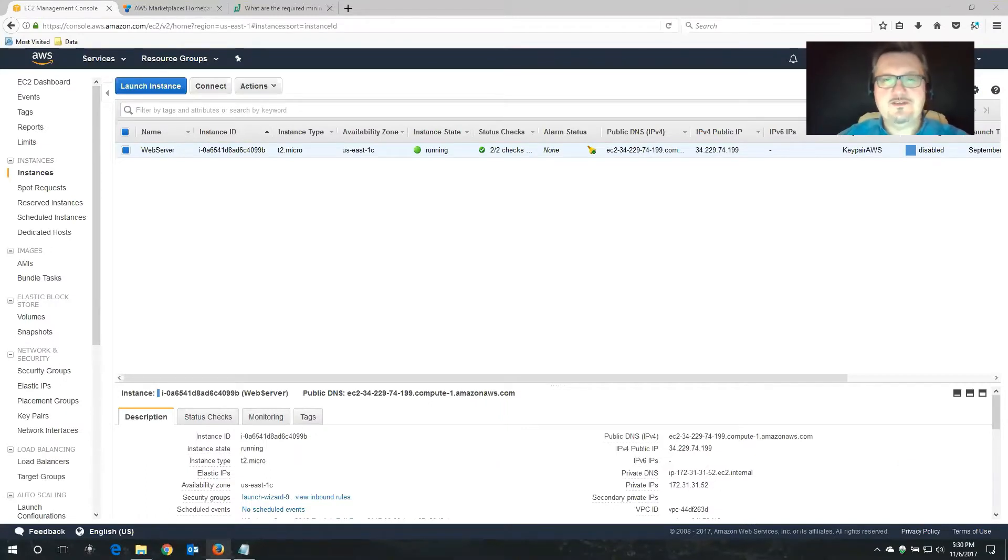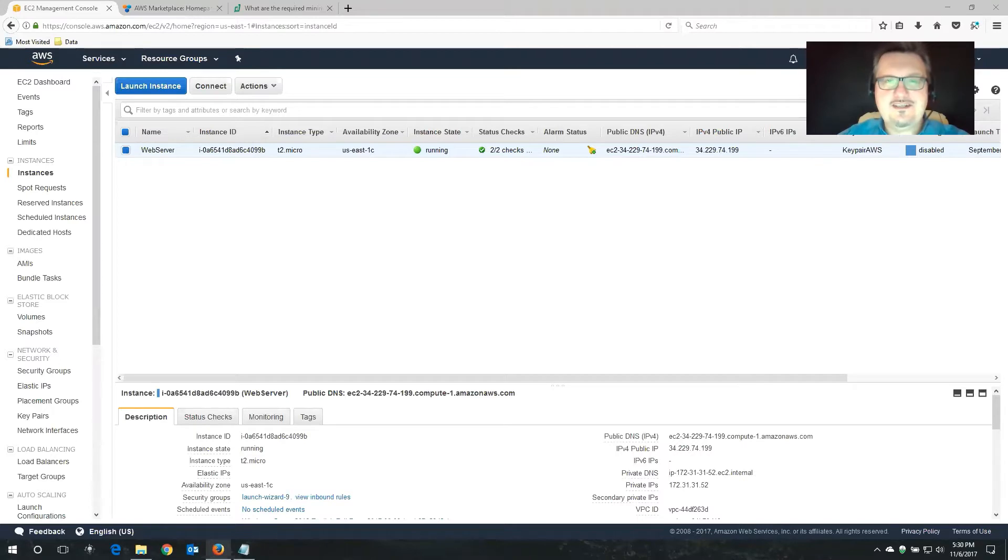Hello there. My name is Sebastian Straub. I'm a system engineer here at N2W. I'll be taking you through an installation of Cloud Protection Manager, the free edition.